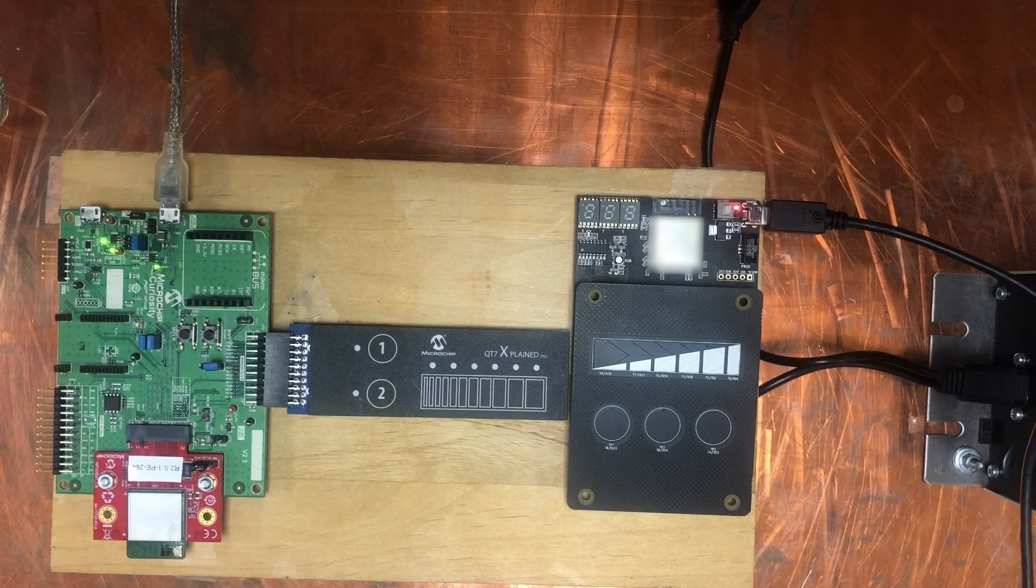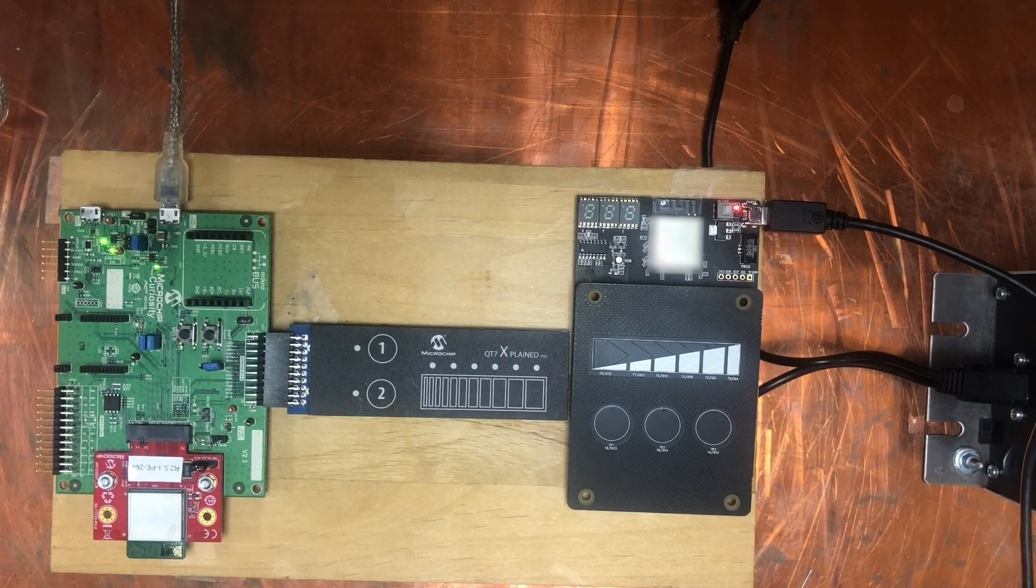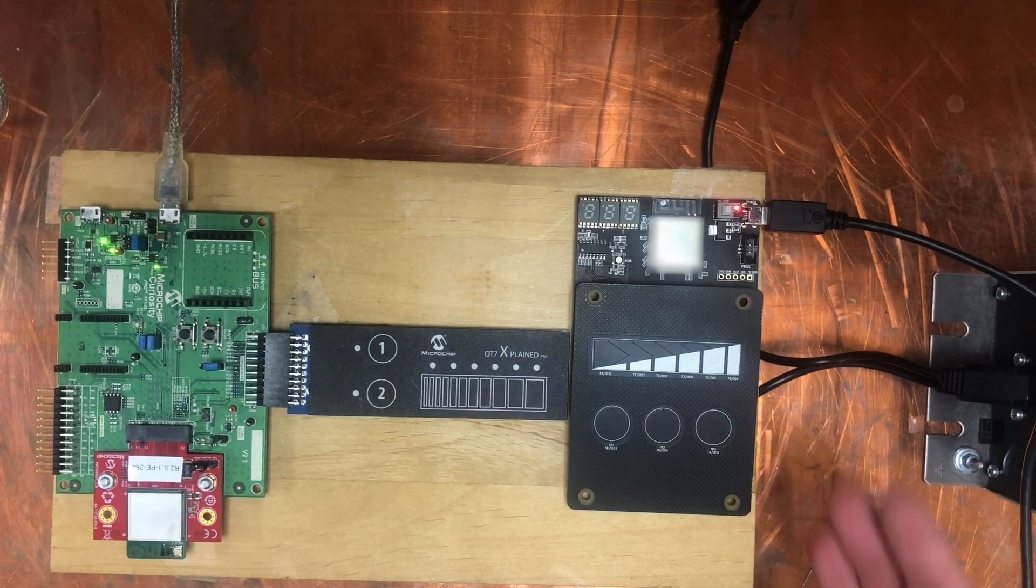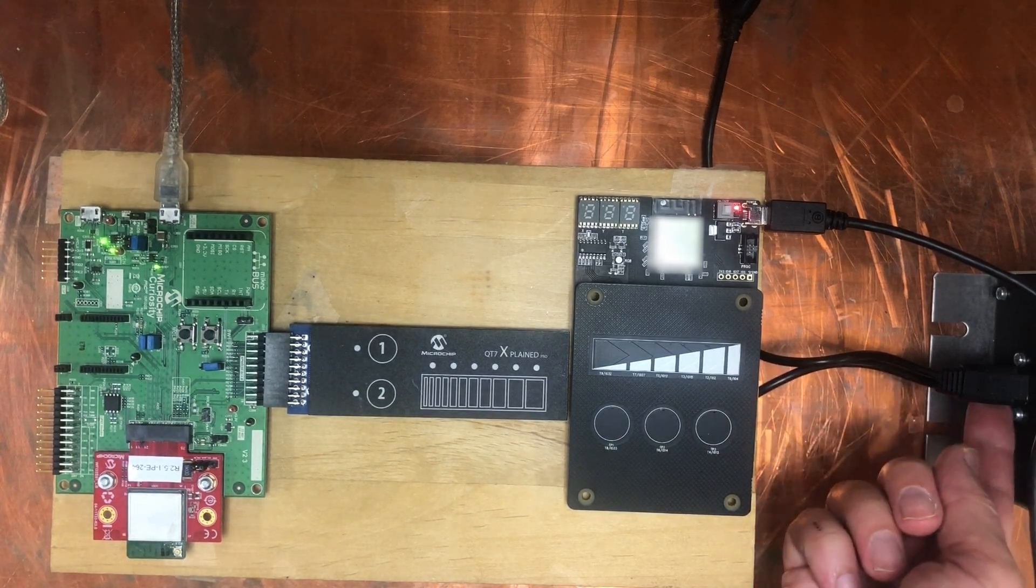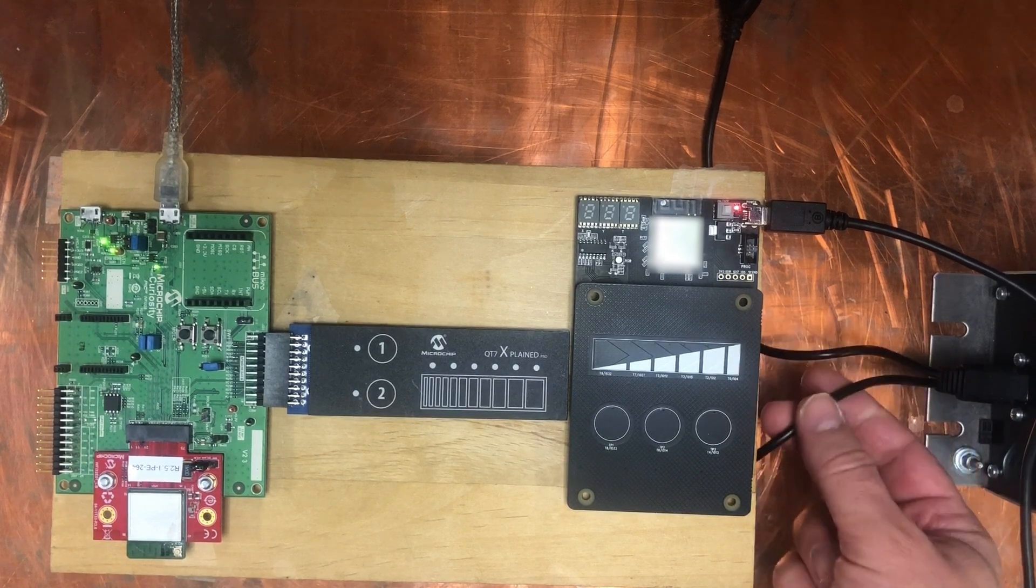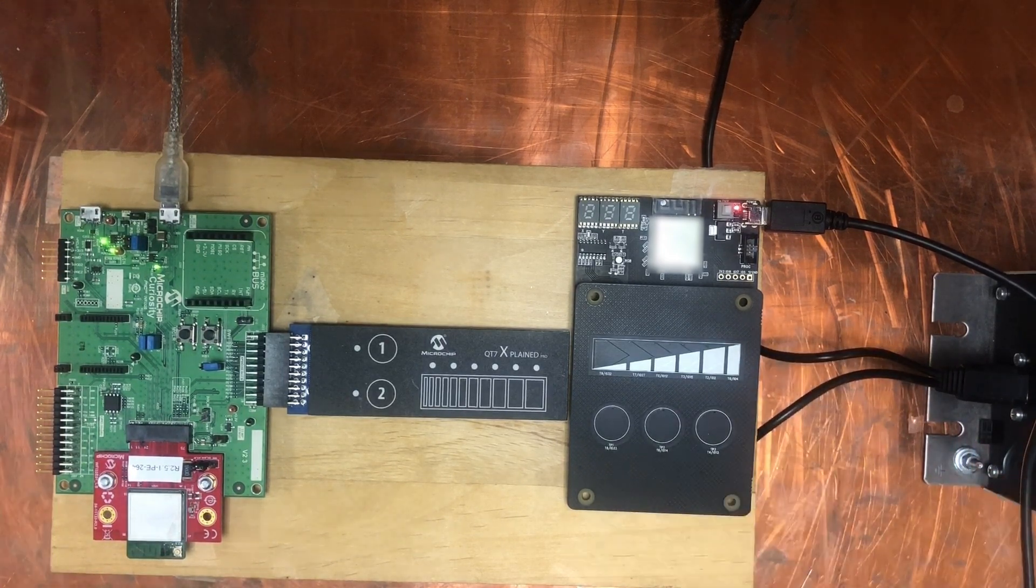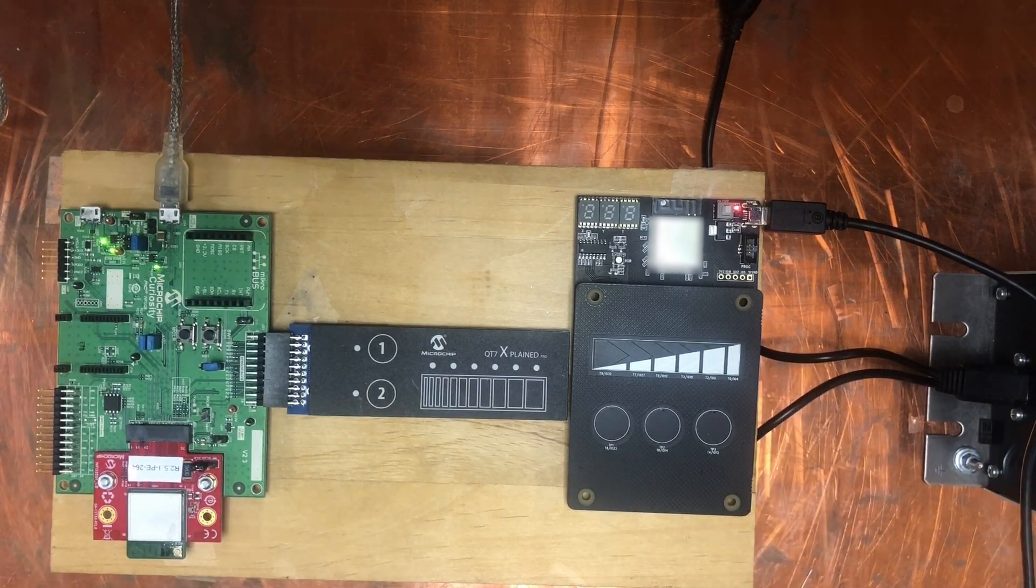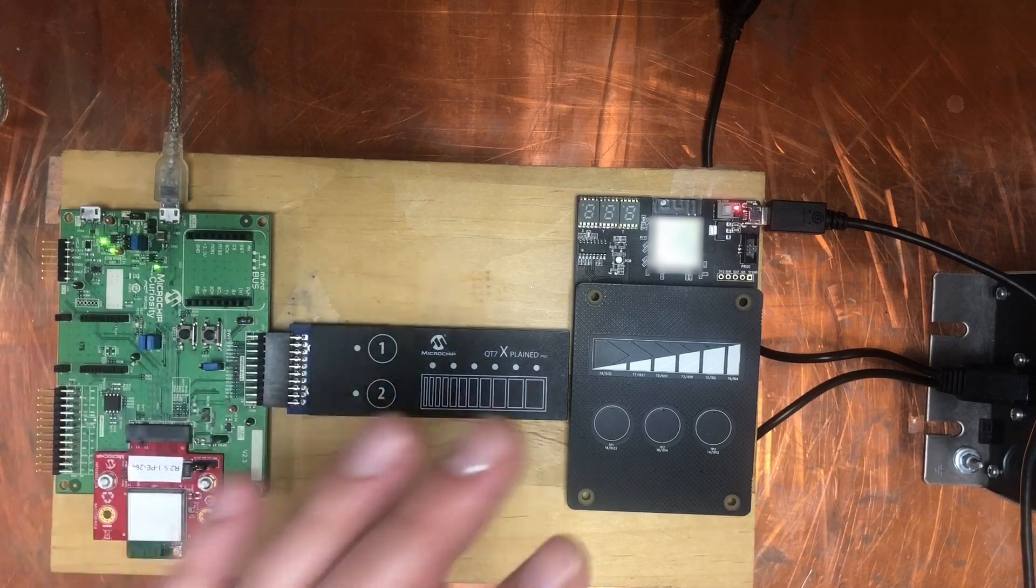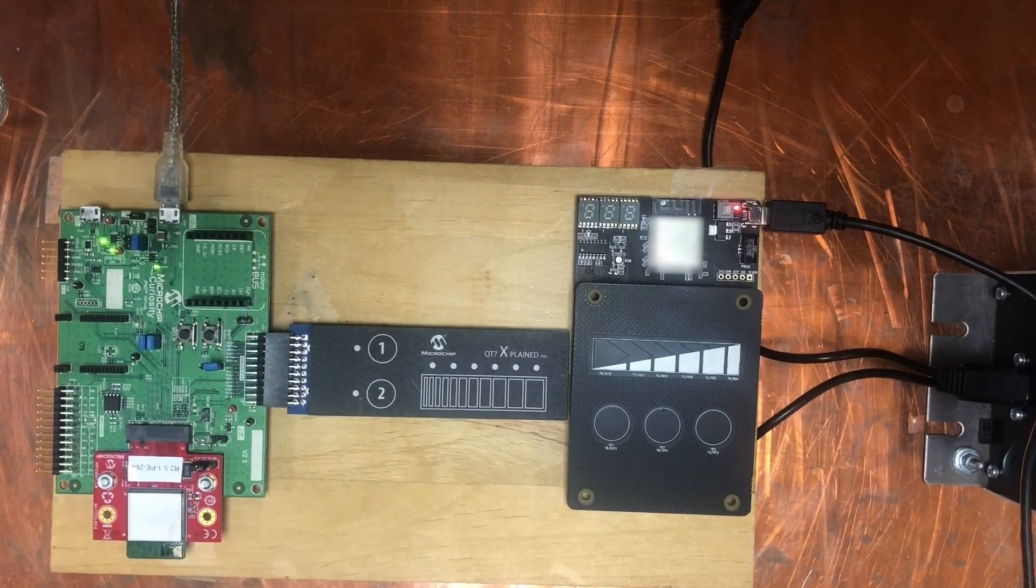We are back in comparison mode. We made a slight change to our setup here. We are using a simple USB splitter to apply the noise to both ports at the same time. I'm going to turn on the noise now.